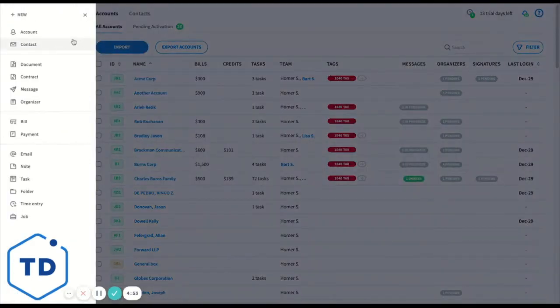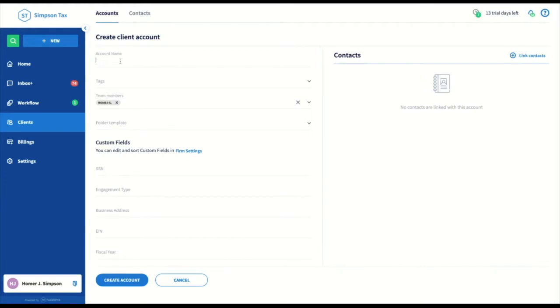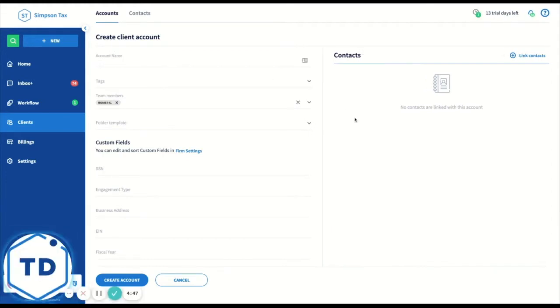Click the little plus new button, click account. You can name the account whatever you might want it to be. This is what's going to show up in your client list.